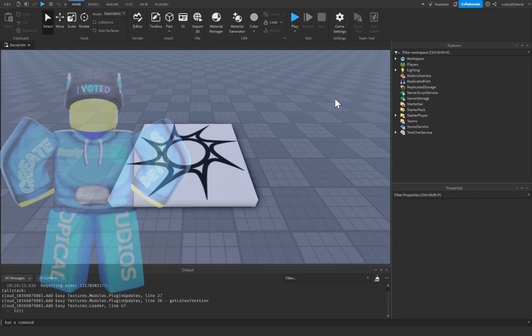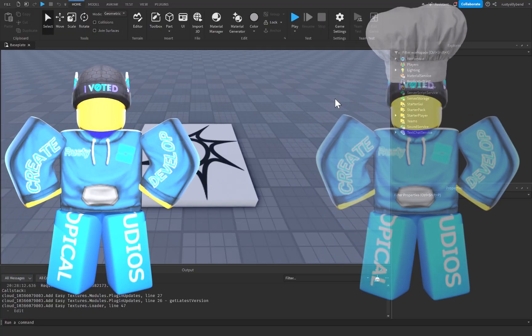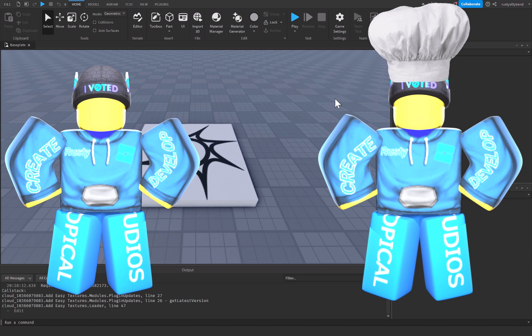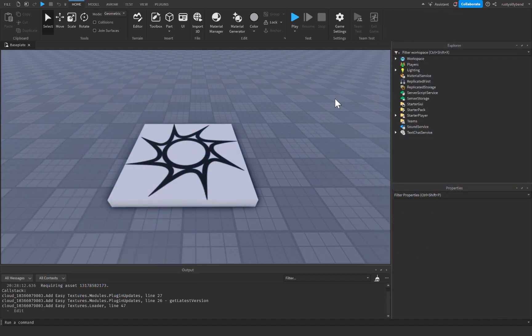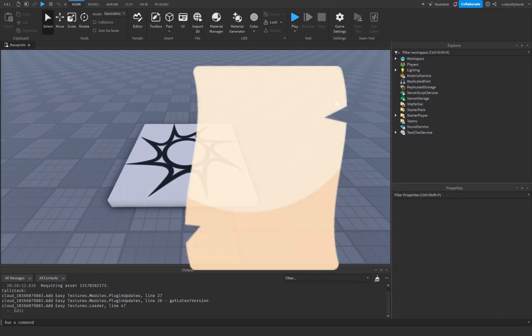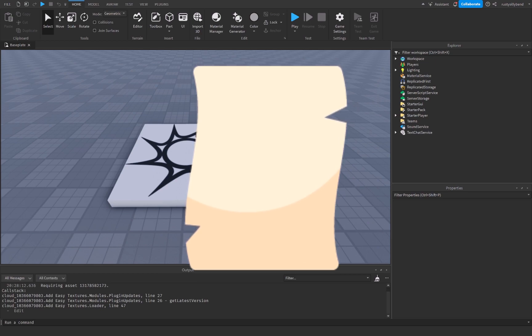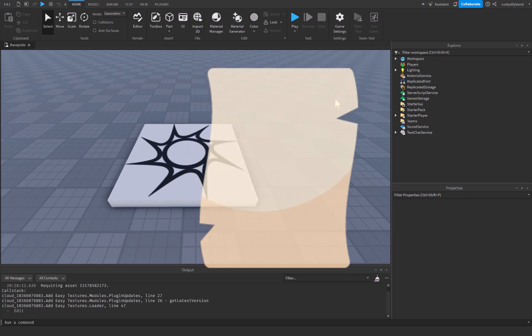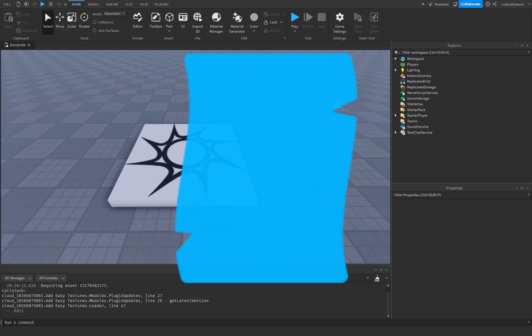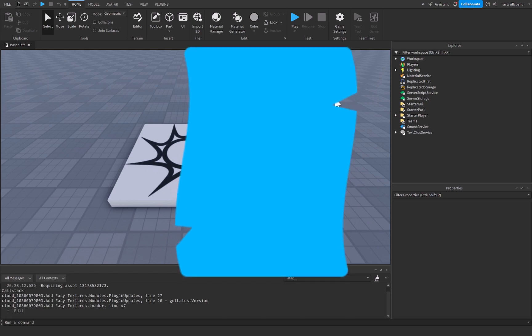Now with the client and the server, we have two different types of scripts. We have server scripts or your normal scripts that you'd use and that we have been using over the course of the scripting series, and then we have local scripts, which are for the client and will only run for the client.